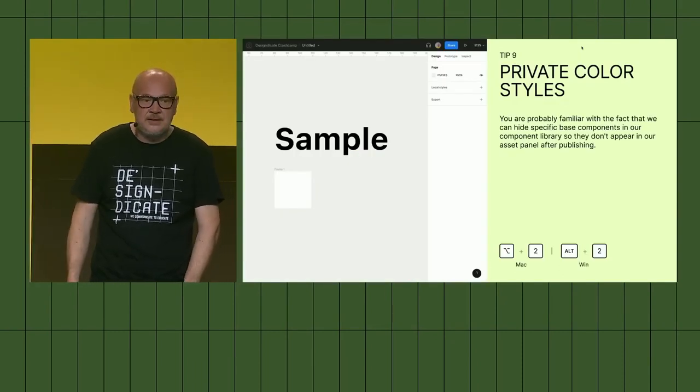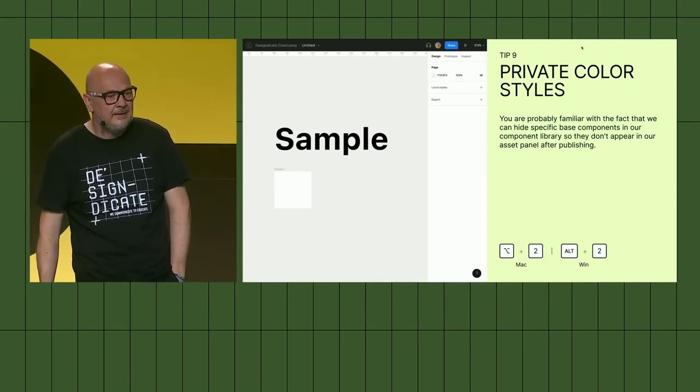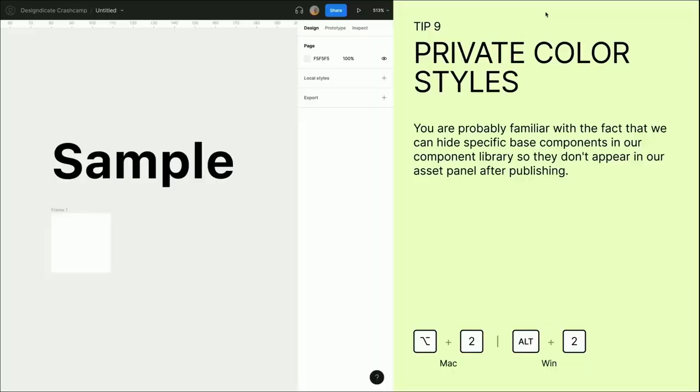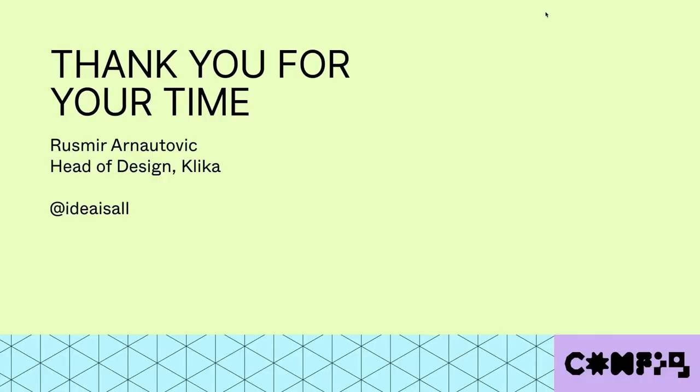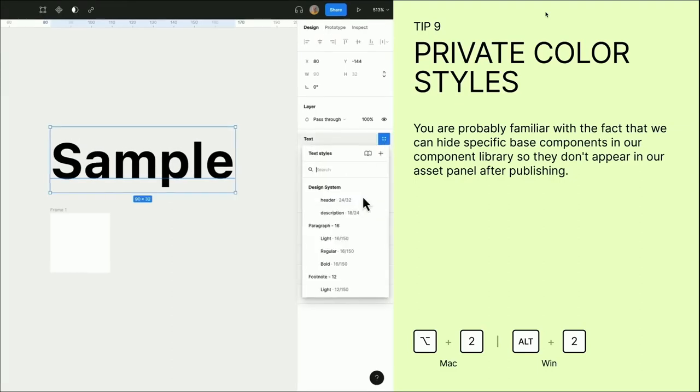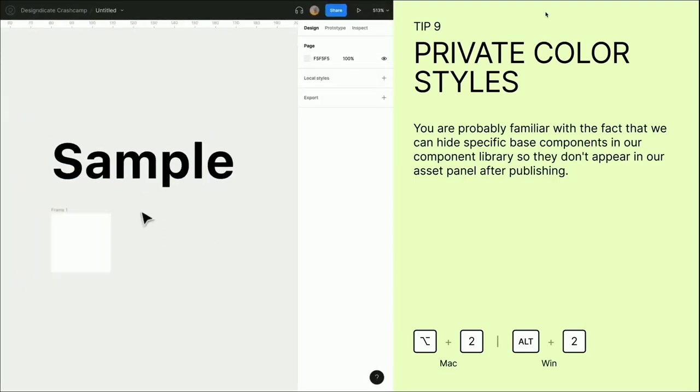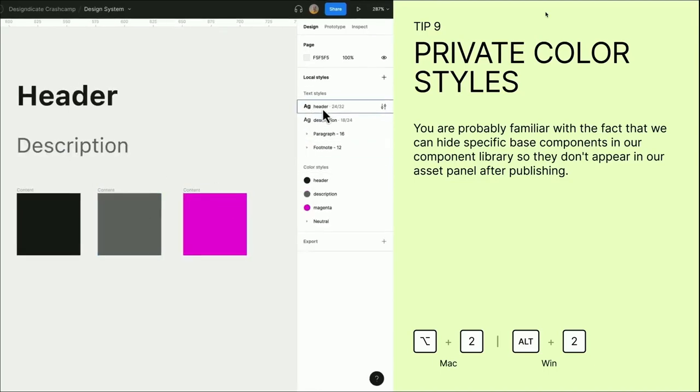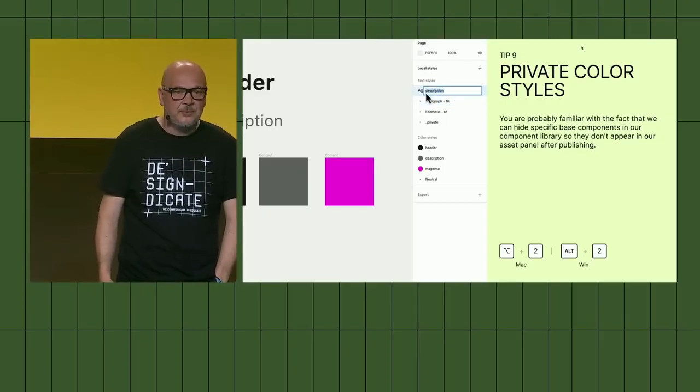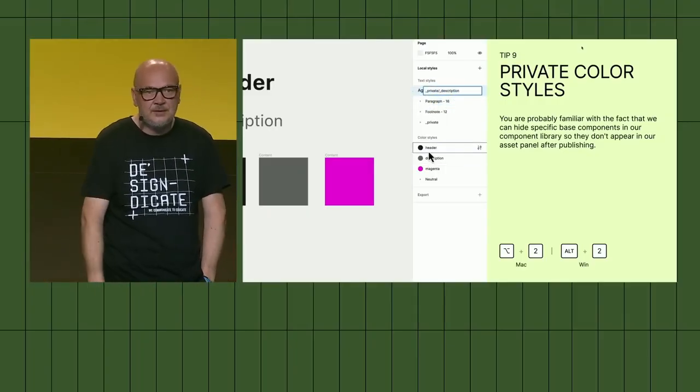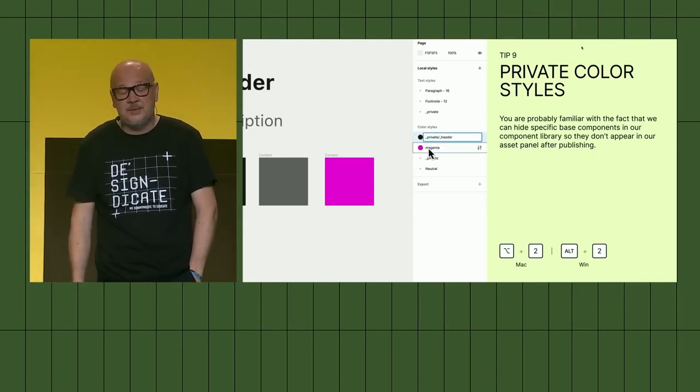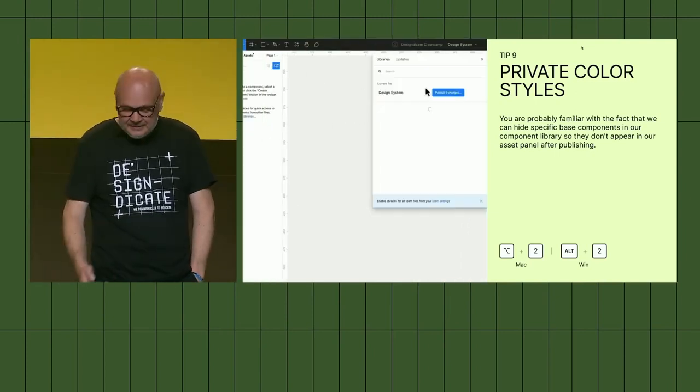Last but not least, the private color style. Everybody knows that we can hide specific base components in our component library that we don't want to show up in our design system or published library. But do you know that you also can do the same with colors and typography? I will skip again. That happens, that's live. Sorry, I'll go back again. Hopefully it works. Using the same kind of approach for the components on the typography and the color styles, you can use either underscore or dash. By publishing in the library, they will not appear later on the file where they are used. We often use this kind of approach for our internally designed system commenting on different components. I will not say that we're using Comic Sans, but yes, we use Comic Sans as a joke.